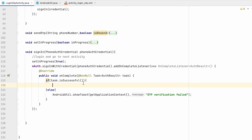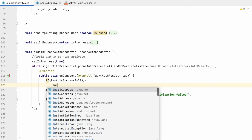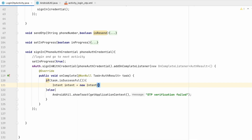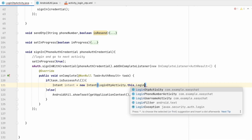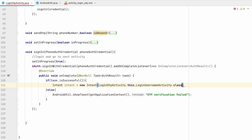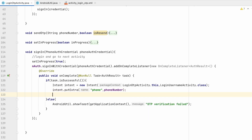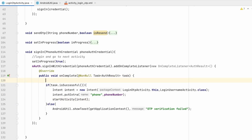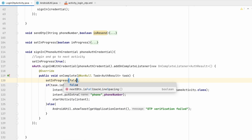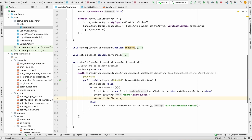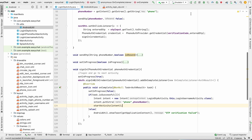In the if part, OTP is successfully verified, so we navigate to the next activity: Intent intent = new Intent(LoginOtpActivity.this, LoginUsernameActivity.class). We also put the phone number as an extra with key 'phone', then call startActivity(intent). When the task is complete, we set setInProgress to false.